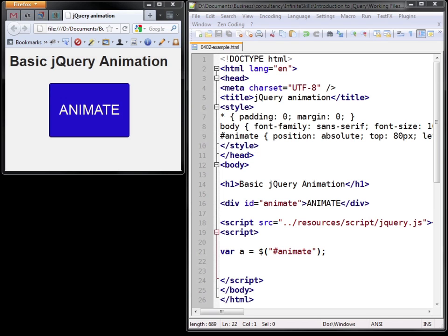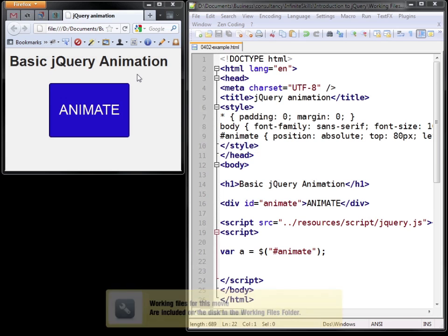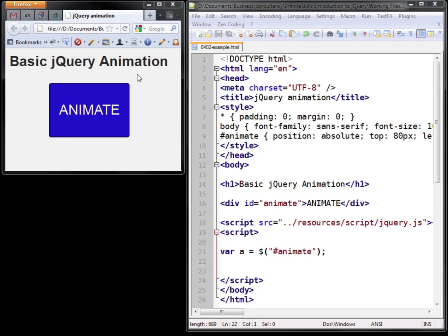So let's open a basic page. You'll find this in the Working Files Chapter 4 folder and it's named 0402 example.html. It simply places a blue box on the screen which we're going to animate.